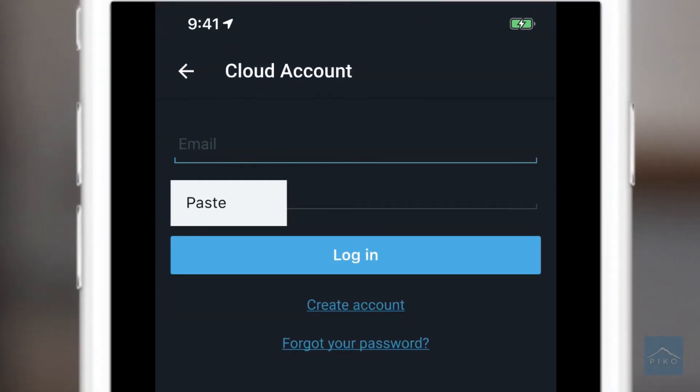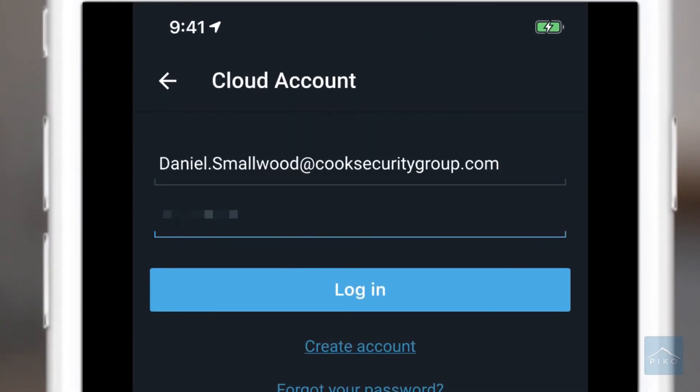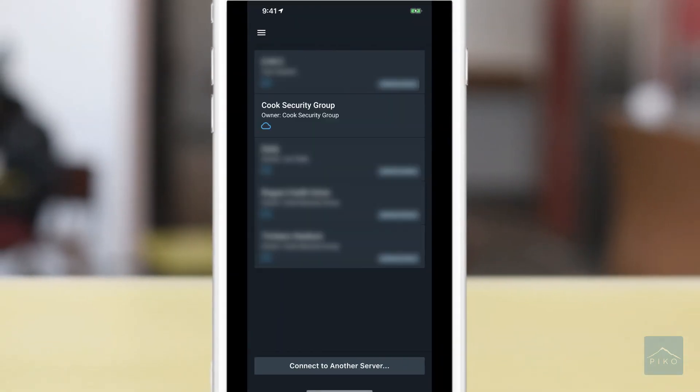Once you tap there, you will be prompted to enter your username and your password. Once those are entered, you will see a list of systems that are available to you.